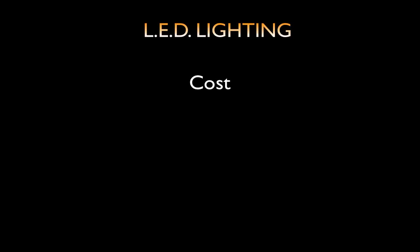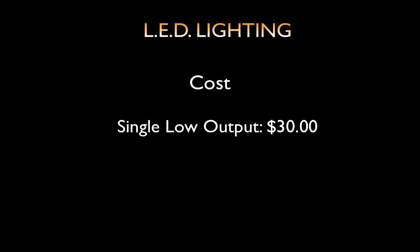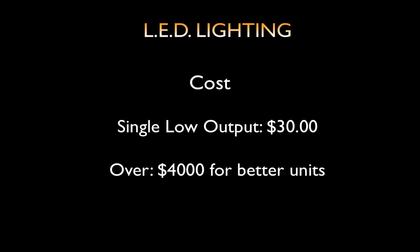The largest issue in the use of these lights has been the cost. Many commercial LED lights have either been too expensive or not very efficient. Costs for LED lights have a range of $30 for single low output light to over $4,000 for the better units.